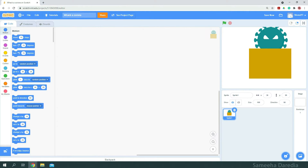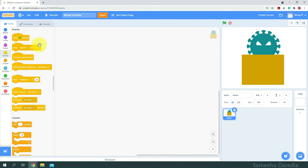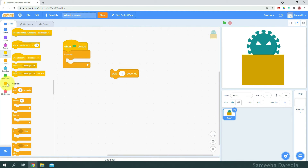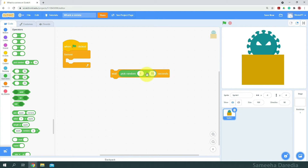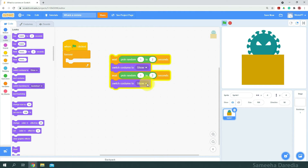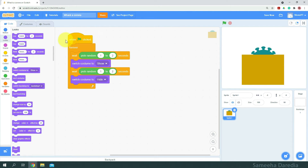Now let's go to the coding. Our first goal for Whack-a-Karna is that we want our Karna virus to show after a random number of seconds and hide after a random number of seconds. We'll do that by grabbing a 'when green flag clicked' header block, then a forever loop. Inside, we'll wait — using 'pick random 1 to 2' from operators. Then from Looks, we'll get 'switch costume to show', and duplicate those two blocks, switching the second one to hide. We'll put these inside the forever loop. Our first step is done.